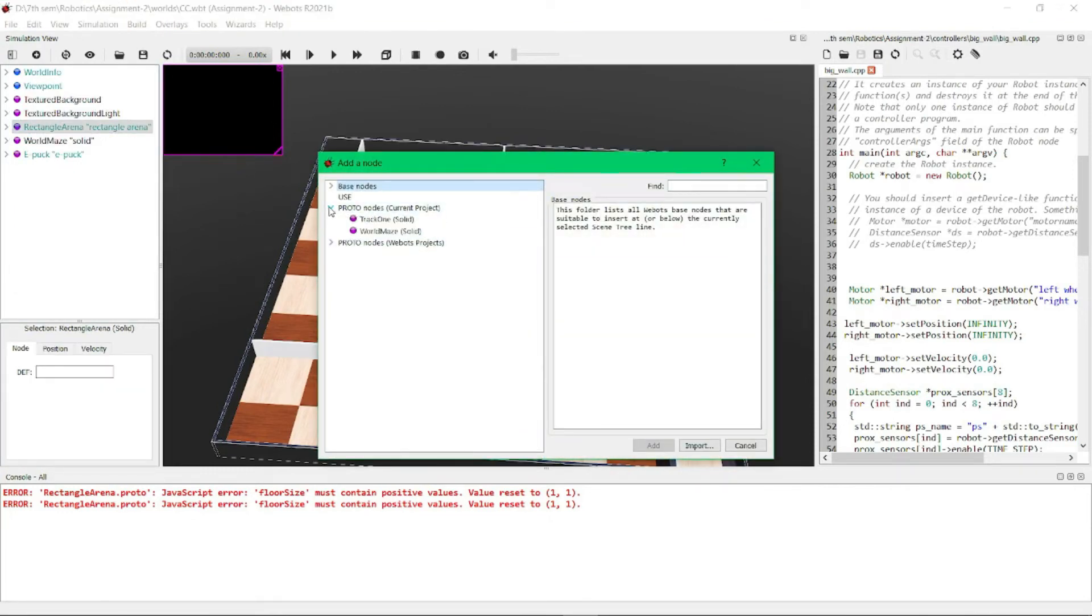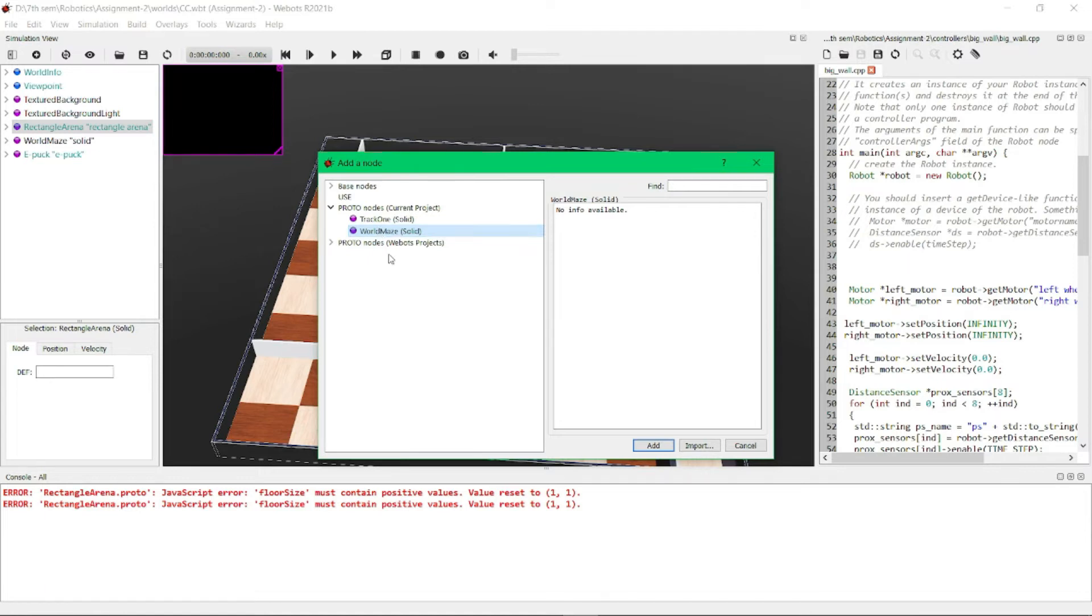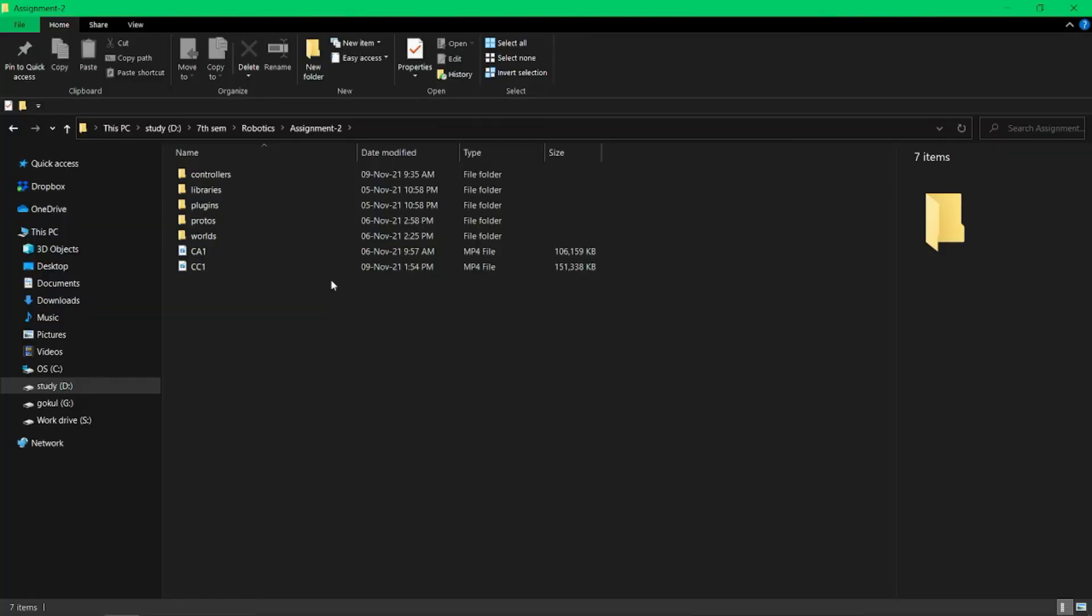to add that proto node to the project directory folder. For that, we need to open the current project directory. Here you can see the program files of our current project.